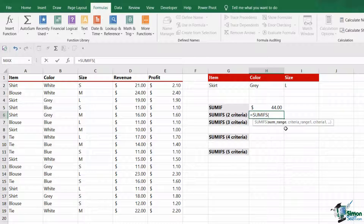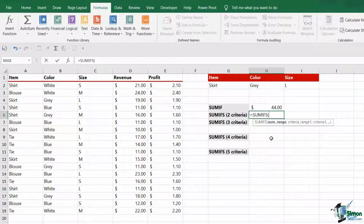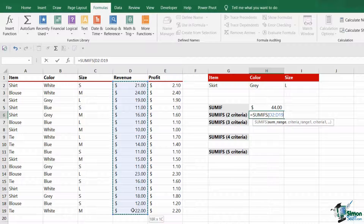One major difference between SUMIFS and SUMIF is the order of these arguments. If you remember when we were constructing the SUMIF, the sum range argument actually comes at the end, whereas when you're using SUMIFS, you set out your sum range at the beginning of the calculation. So I'm going to calculate the revenue — let's select the revenue range, D2 to D19.